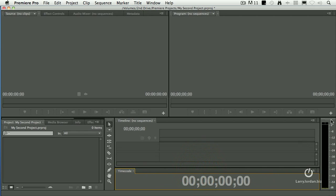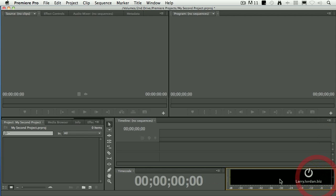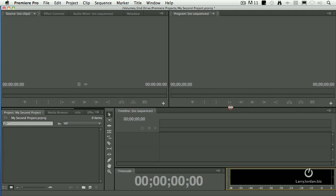And I want to change the VU meters and drag them so that I've got the timecode on the left and the VU meters are horizontal on the right. Drag this up just a little bit.